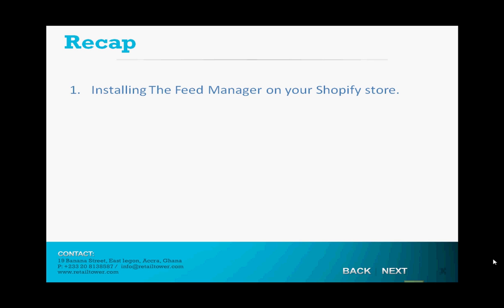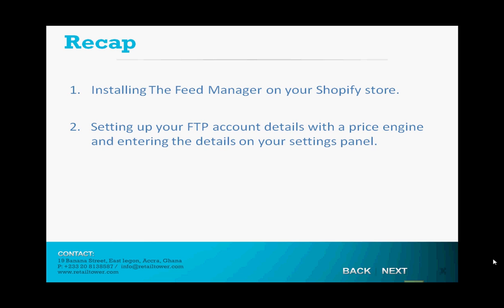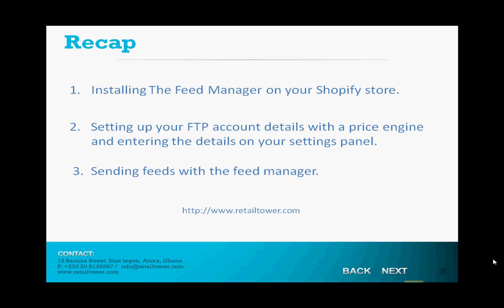So, in today's video, we've walked through installing Retail Tower's Feed Manager on your Shopify store, setting up an account with the price engine and entering it on the Settings page, and finally using the Feed Manager to create and submit feeds. Thank you! You can find more Help videos in www.RetailTower.com.